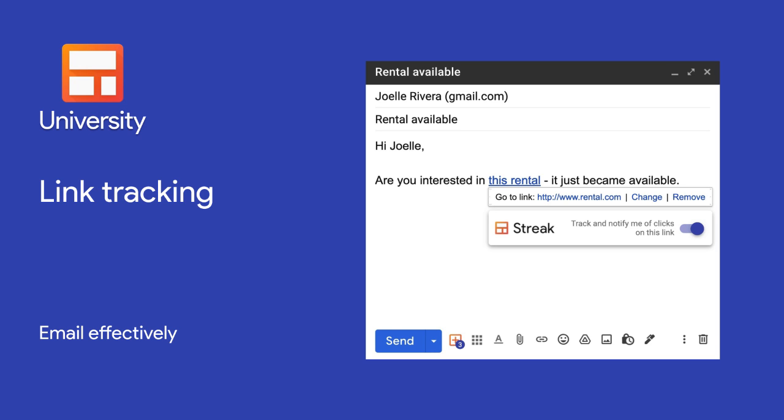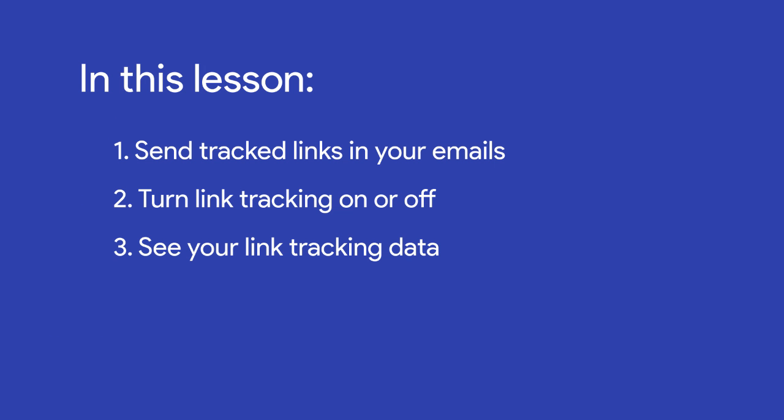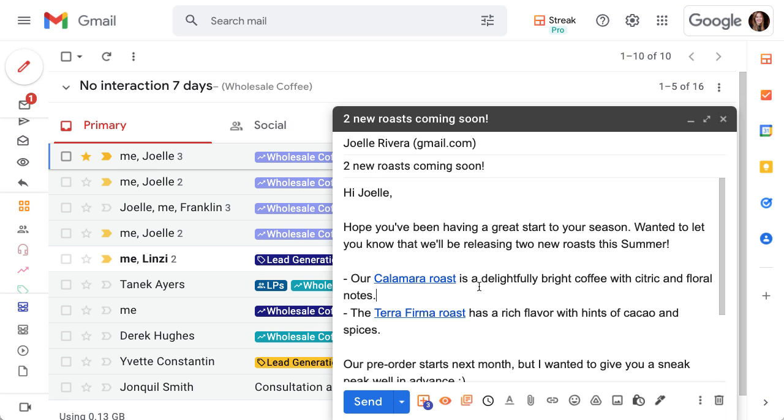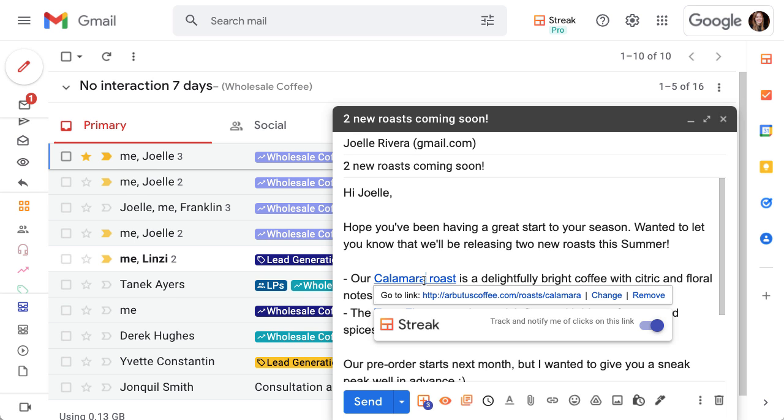Link tracking tells you when an email recipient clicks on a link in your message. In this lesson we'll learn how to track links in your emails and where to find your link tracking data. Link tracking shows you when and how many times your recipient clicks on a link that you've added to an email.